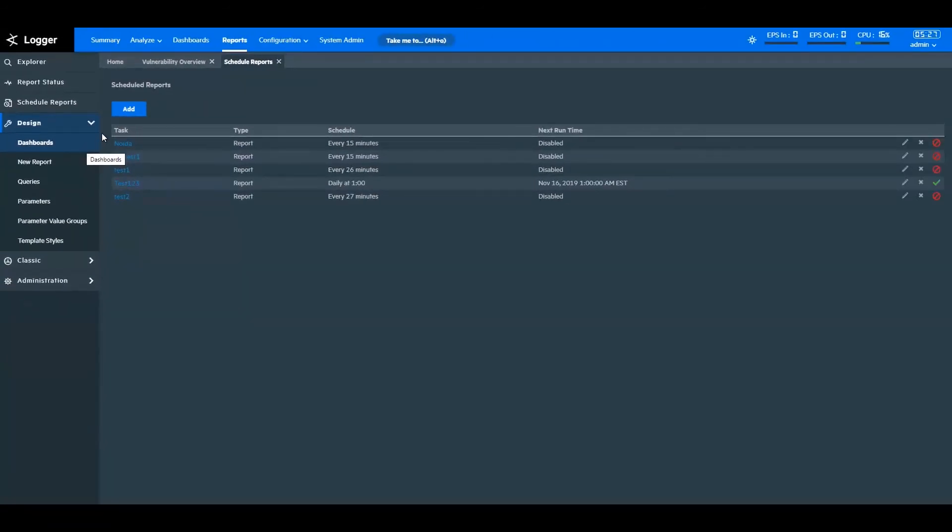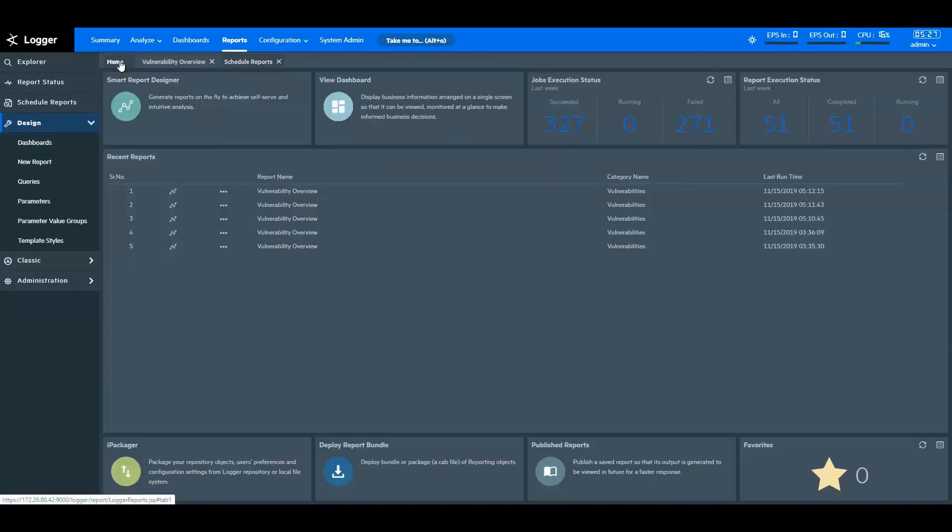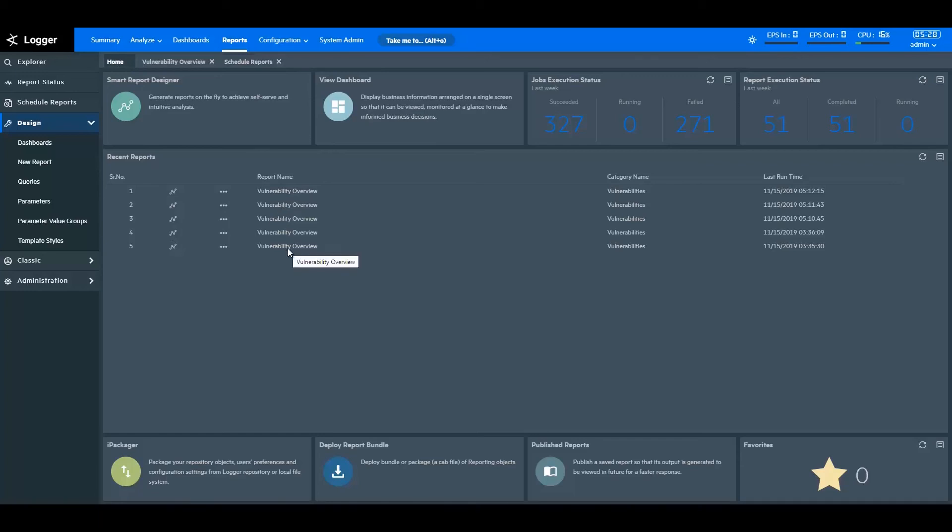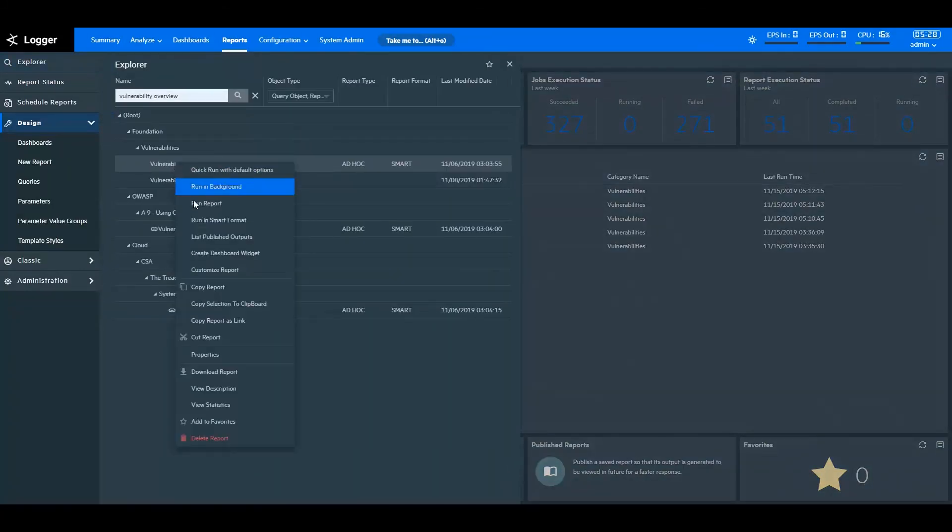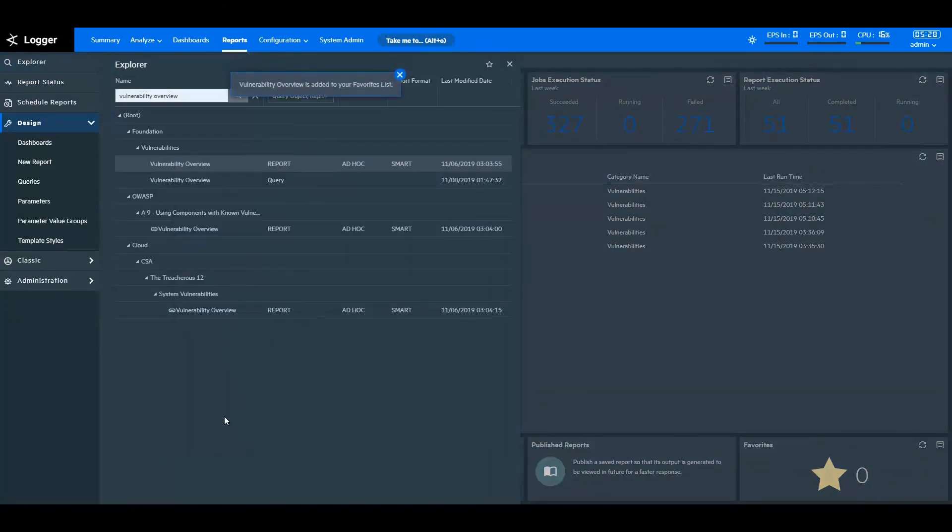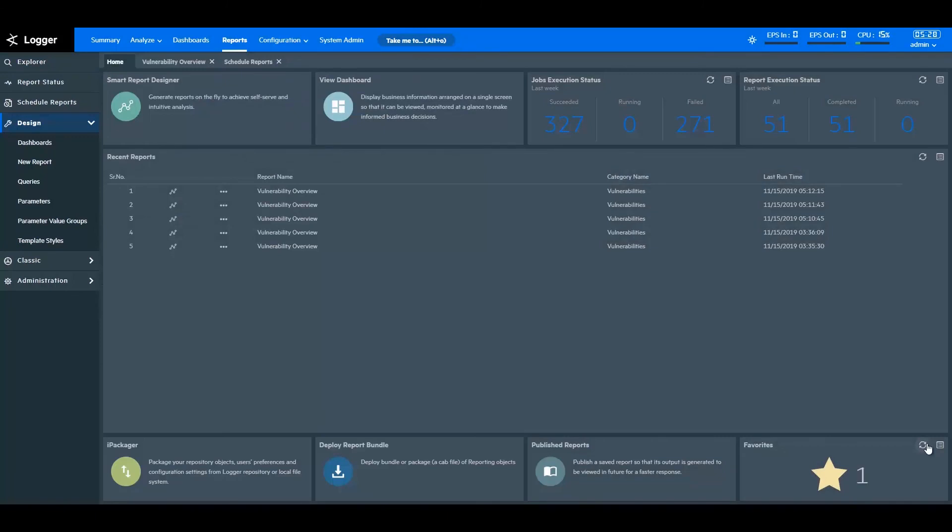On the Logger Reports homepage, you can reopen the recently visited reports here. You can add frequently used reports as favorites. To add a report as a favorite, right-click on the report in the Explorer menu, select Add to Favorites. Your report will now be accessible from the Favorites widget.